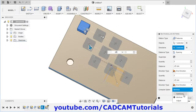To see the difference between identical and adjust, we will create one more pattern. Click on OK — here the pattern is created in angular format. Then to demonstrate adjust versus identical, we will create one more object. Create one sketch on this vertical plane and we will draw a fit point spline.